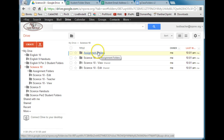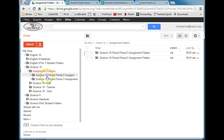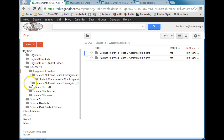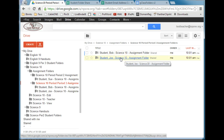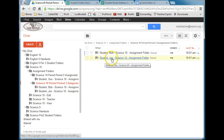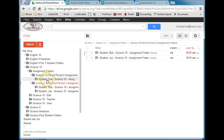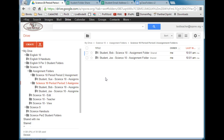And then I have assignment folders. Since I had two periods teaching Science 10, opening those folders shows Period 2 and Period 3. Inside those folders, hand-in folders have been created for each student and automatically shared with me. Here I have Joe's folder, Bob's folder, and in Period 2 I have Sue's folder. The sharing process has already been taken care of.